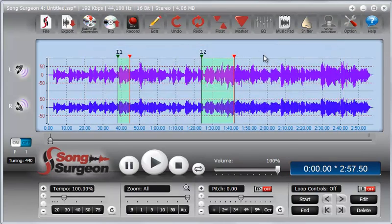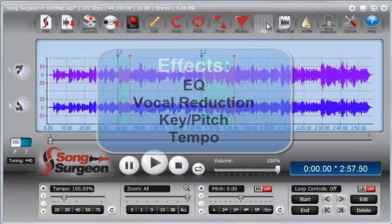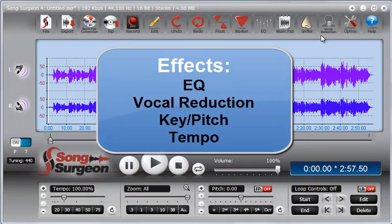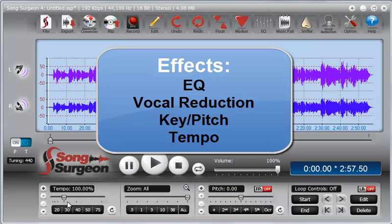And by effects, we mean EQ, vocal reduction, tempo changes, and pitch or key changes.